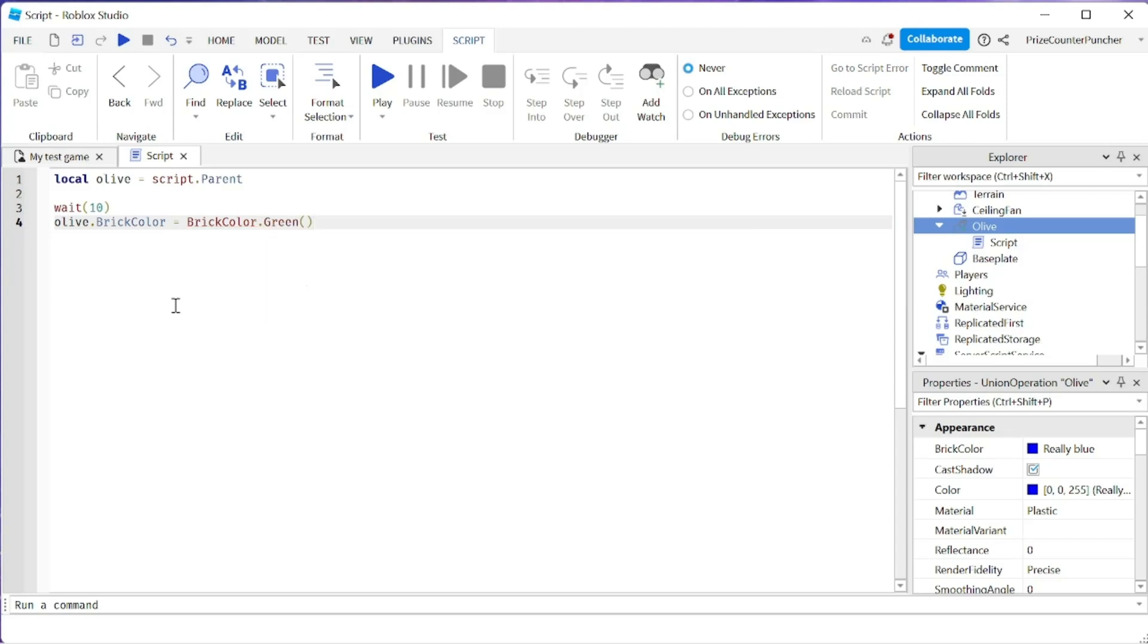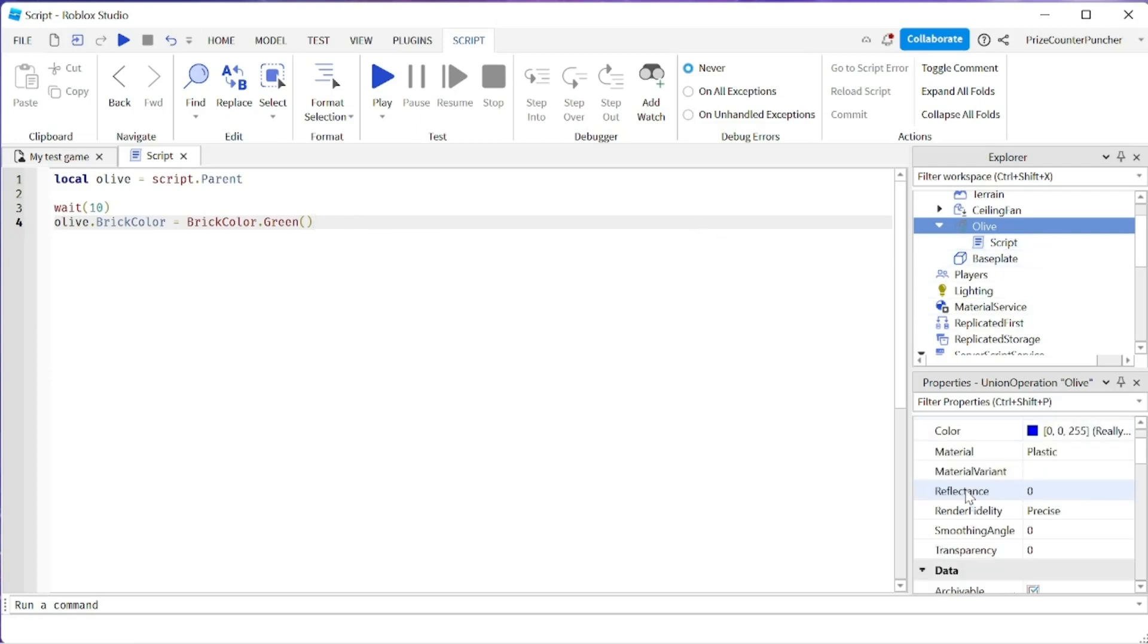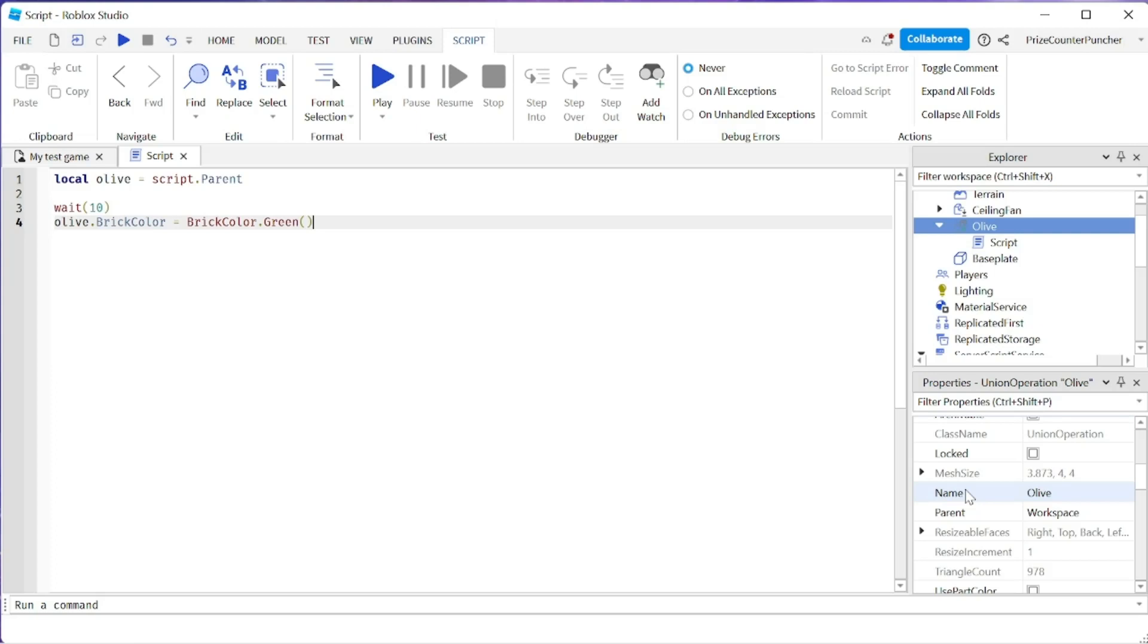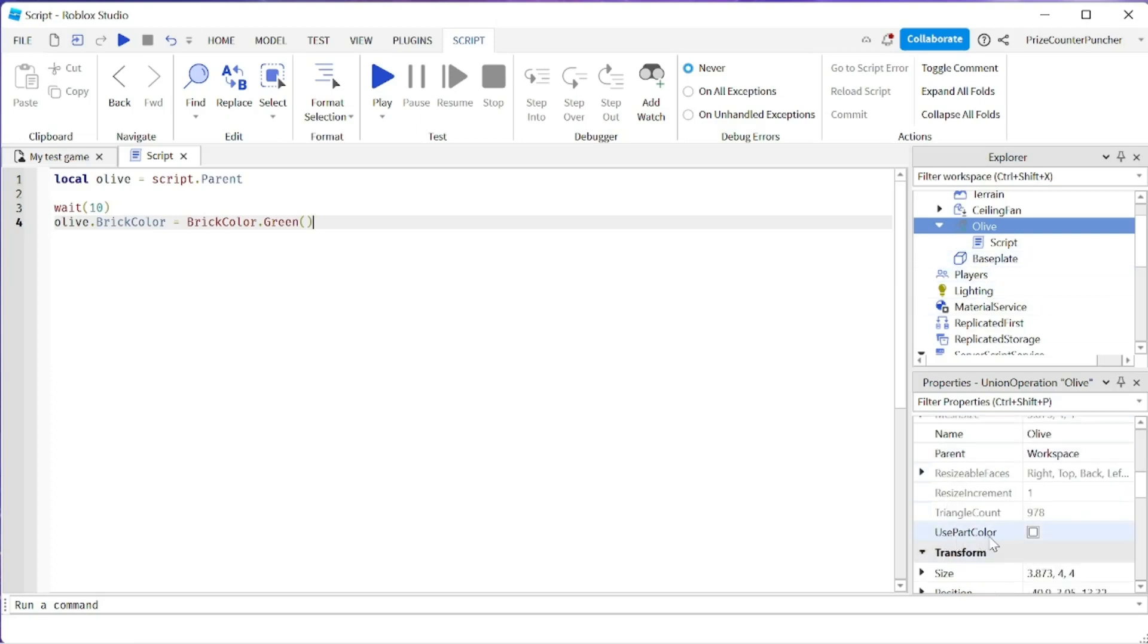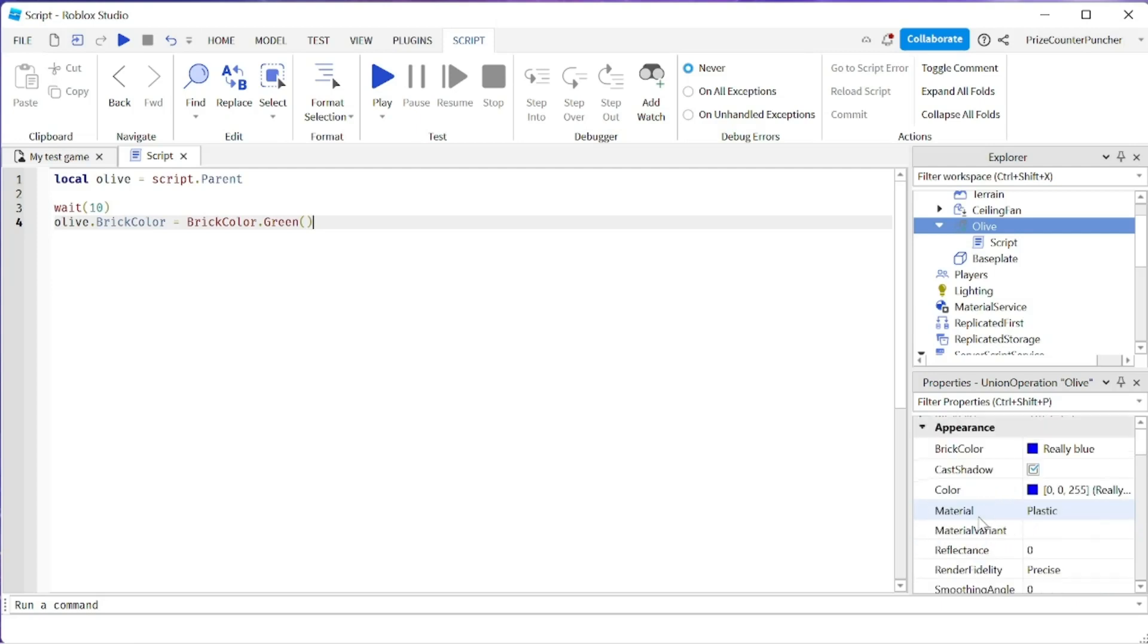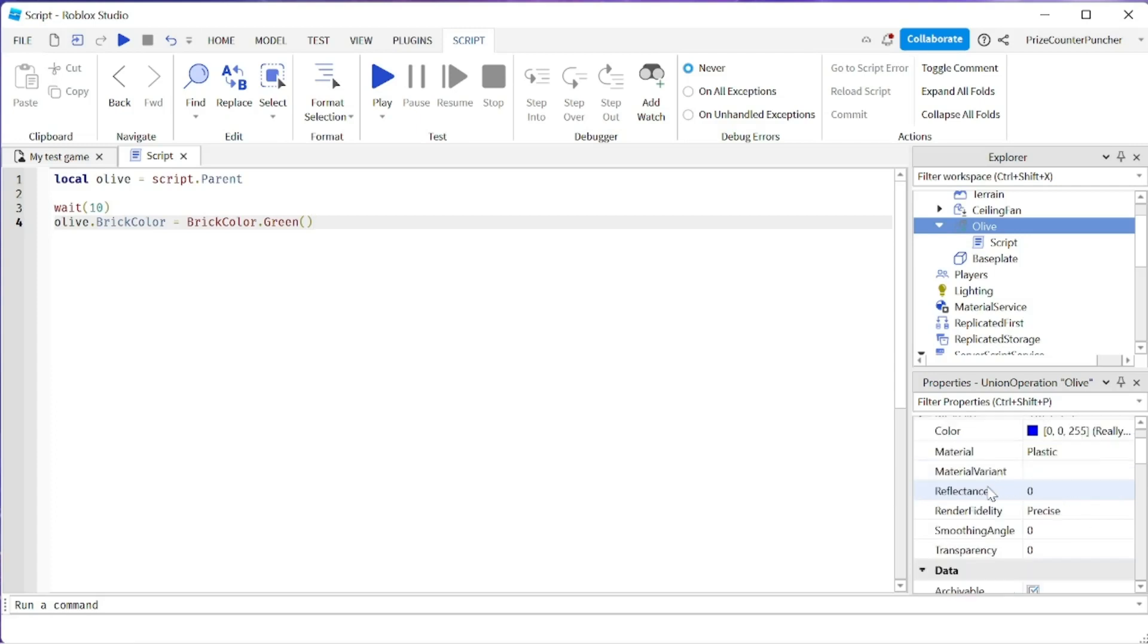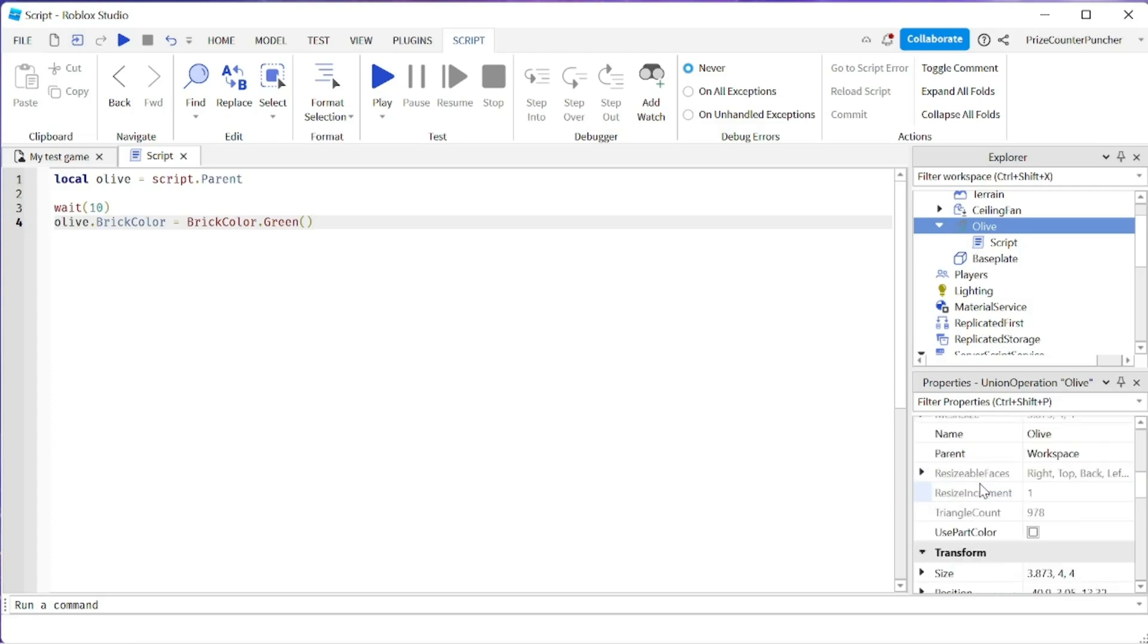Now if you try this, it's not going to work because our olive is a union. In order to change the brick color of a union, there is a property down here that you need to turn on called use part color. If you turn this on, it's going to use whatever part color here for the union. So we need to check that box inside our script.